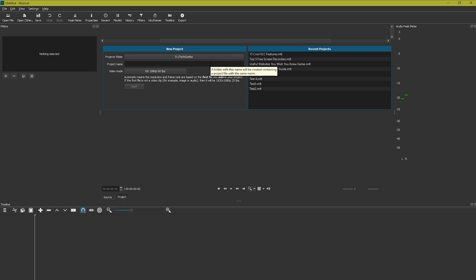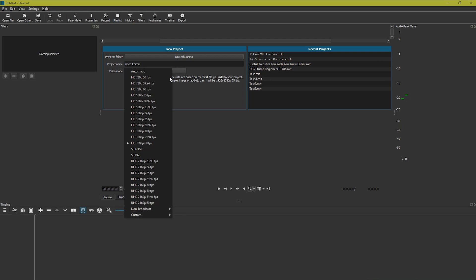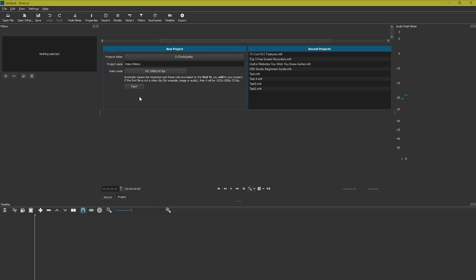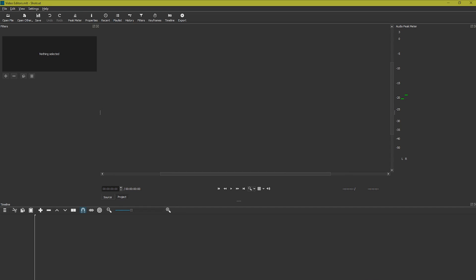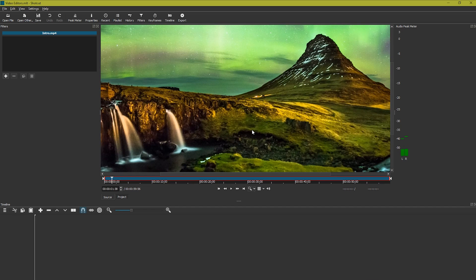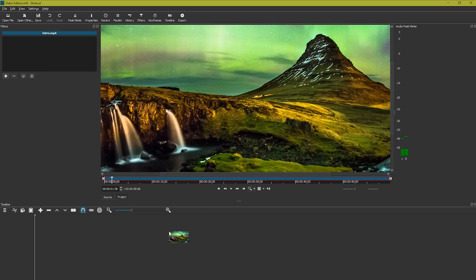To begin a project, select your folder, give it a name, I'll just call this one Video Editors, select your video mode, and click on Start. To add clips to your project, just drag a clip from any folder, and drop it in the main window. Then left-click and drag that clip down to the timeline.